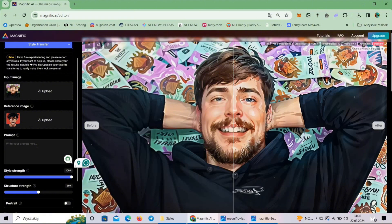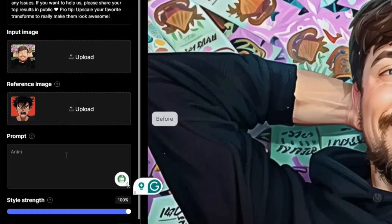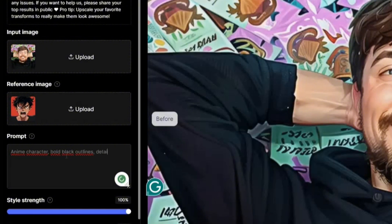The next thing you want to do is create a prompt. This prompt describes what you want to see in your style transfer. I want to see an anime character with bold black outlines, detailed, and let's go for a red background so it looks pretty much the same style.